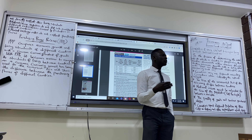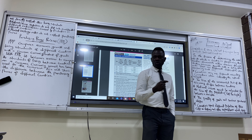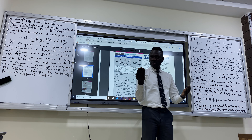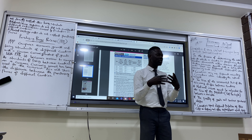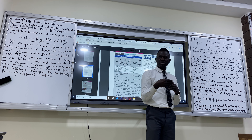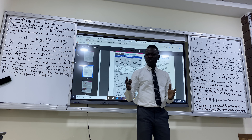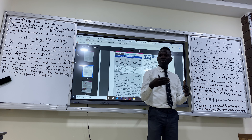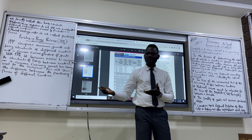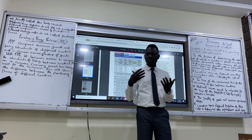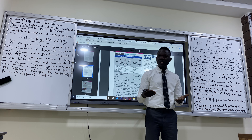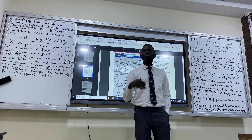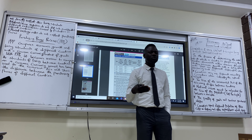In the last class, we talked about reasons why we measure national income. One reason is that as economics students, we need to measure national income as a statistic that allows us to compare one country with another. So what are the problems of using national income to compare the living standard?